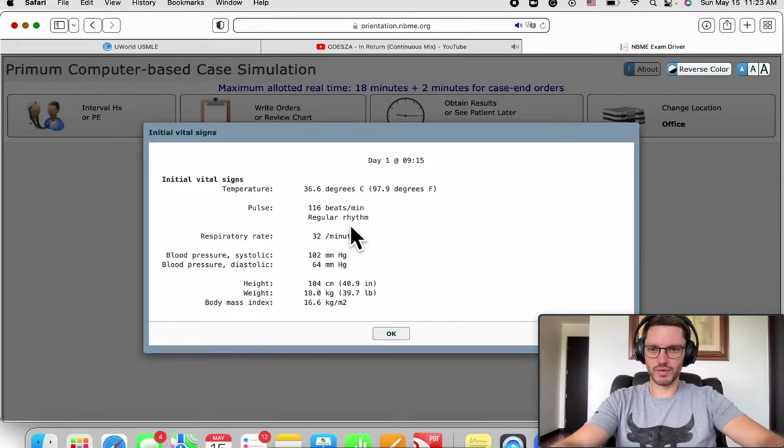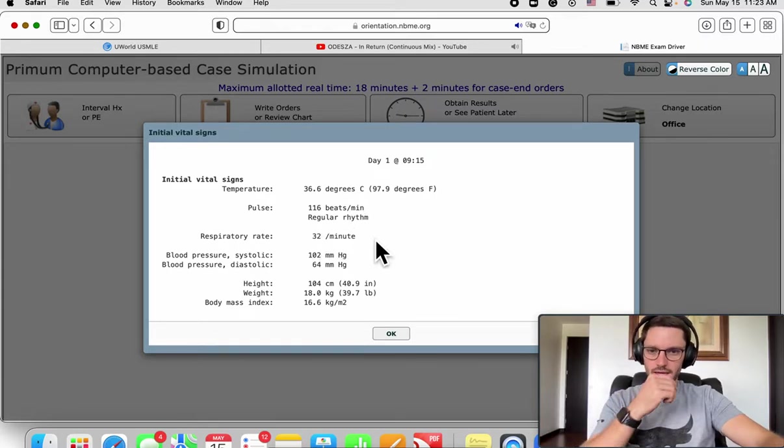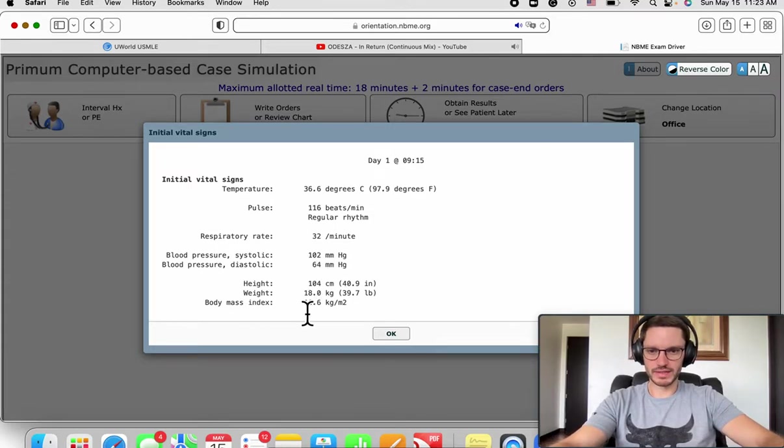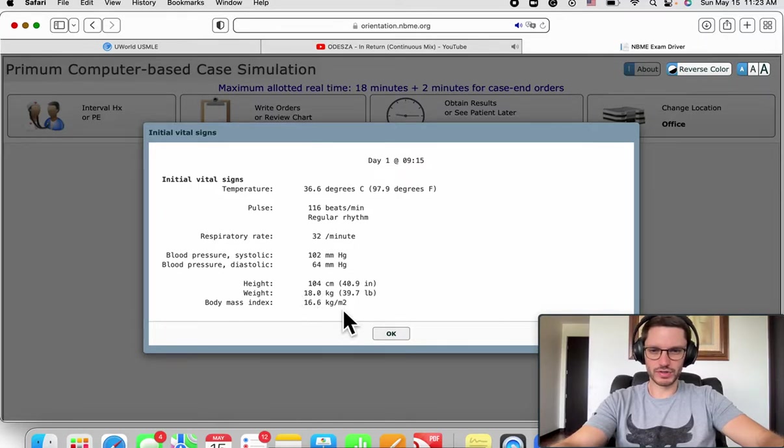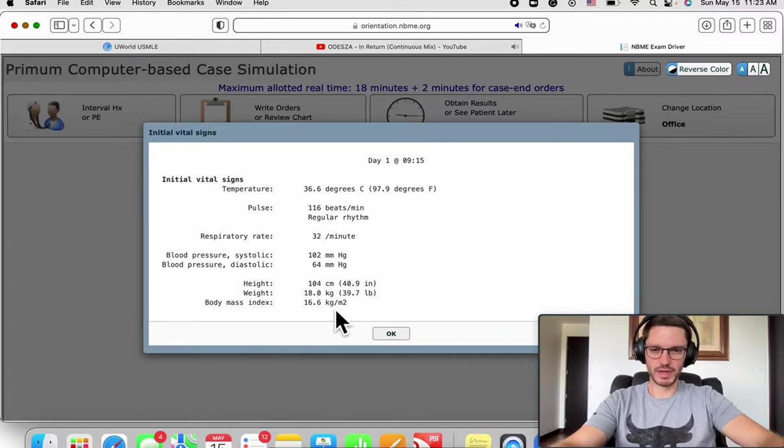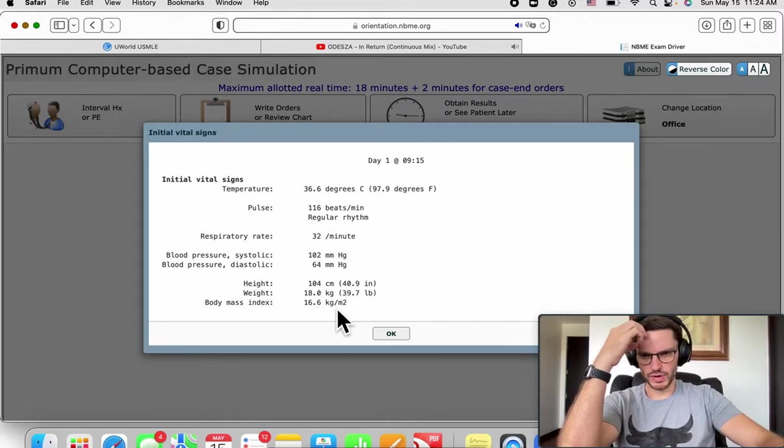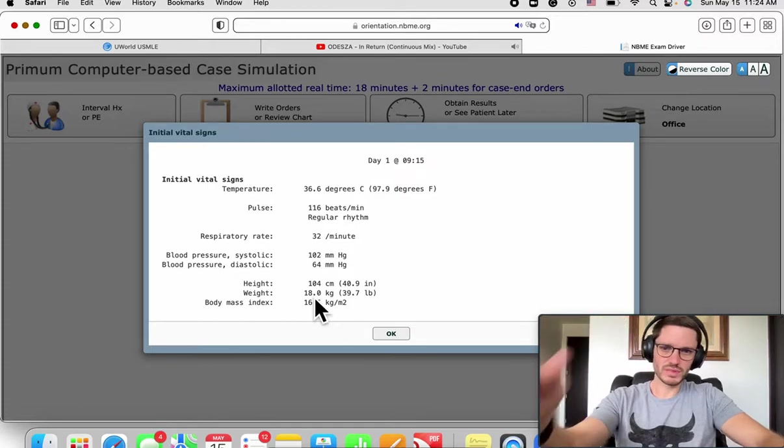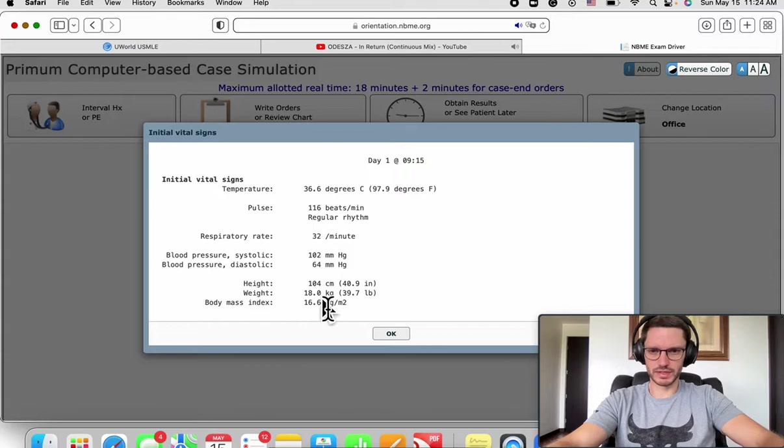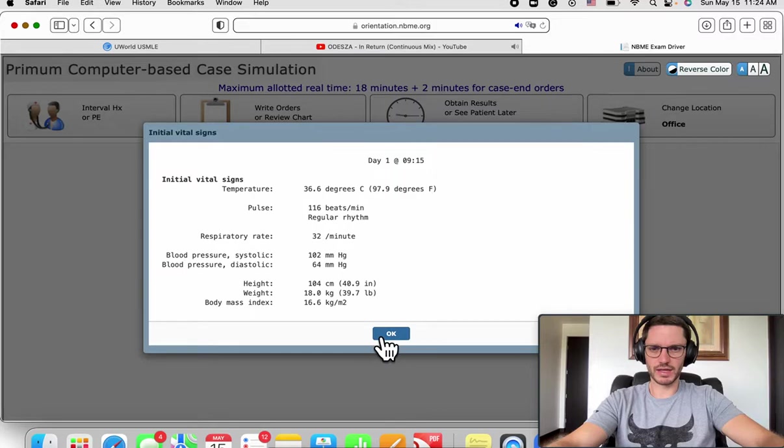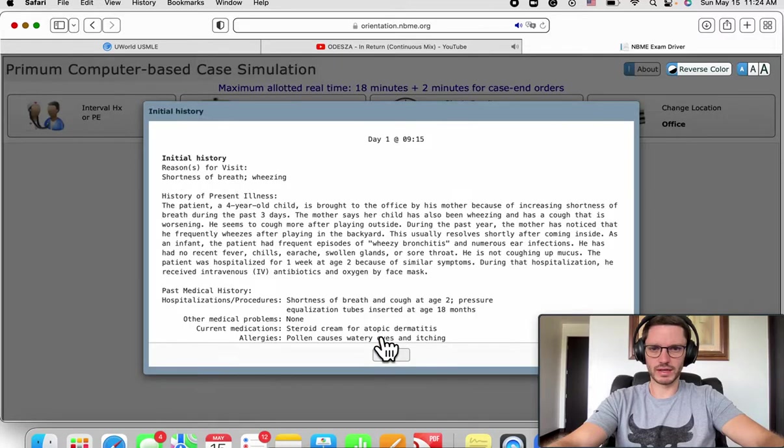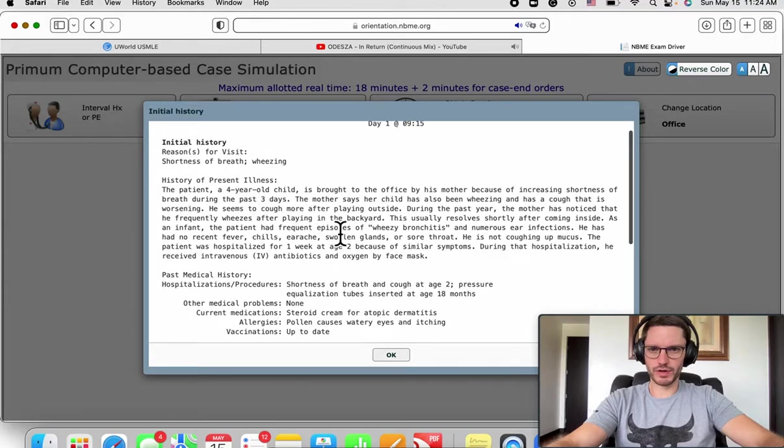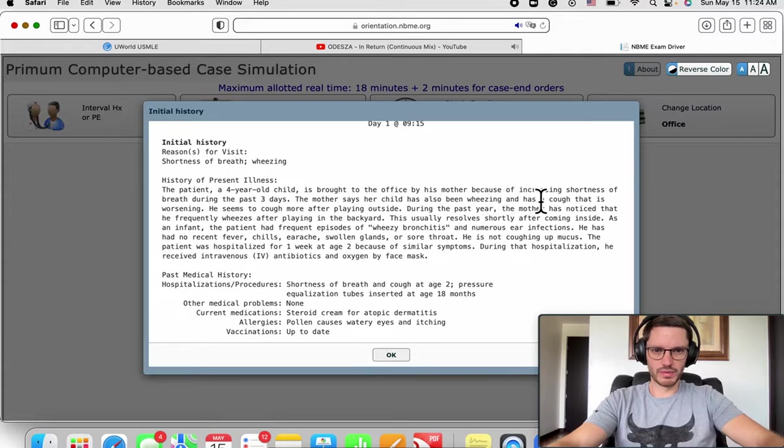Here's the vital sign sheet: afebrile, tachycardic with regular rhythm, definitely tachypneic, blood pressure is okay, and BMI is a little lower but he's four so we should see percentiles not BMI. He was well developed, so let's not pay much attention to that. The patient is mainly tachycardic and tachypneic.